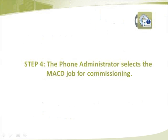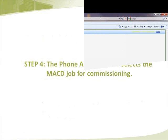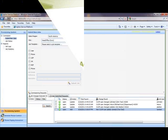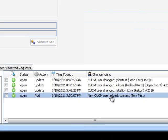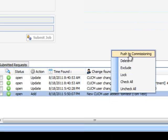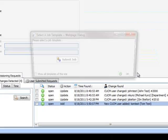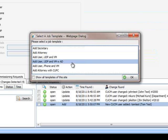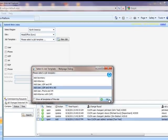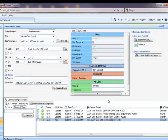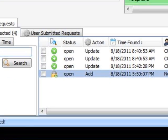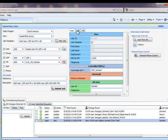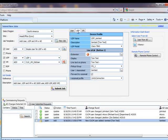Step 4: The phone administrator selects the MACD job for commissioning. Once the job is selected, the phone administrator uses their right mouse button to select the push to commissioning option. They then select a job template. This then pushes the Active Directory information onto the main provisioning screens and locks the MACD job.